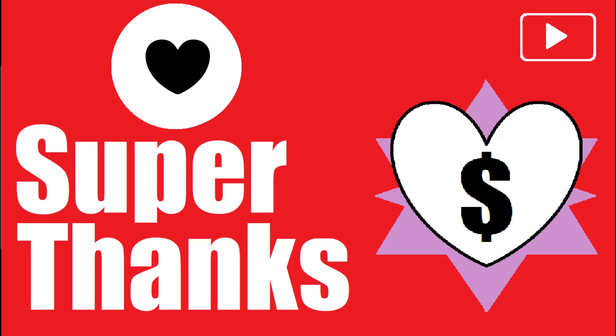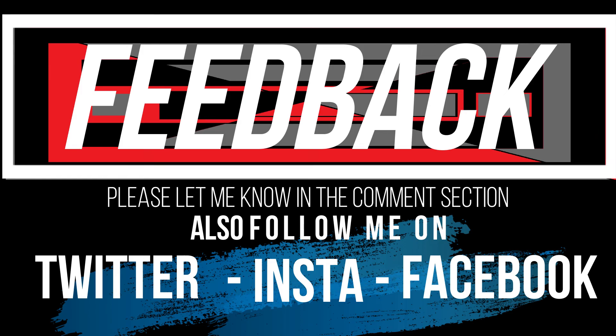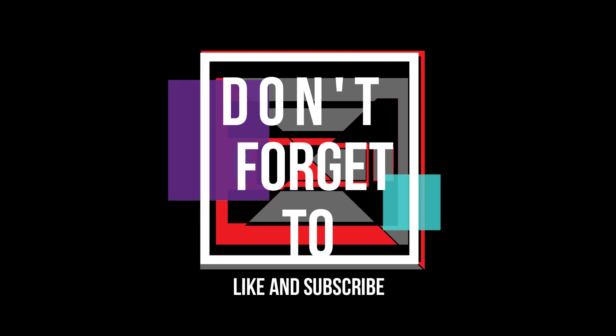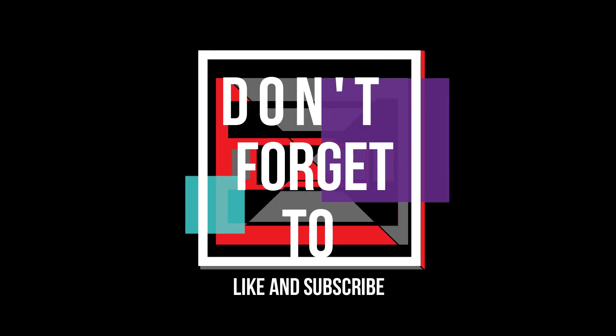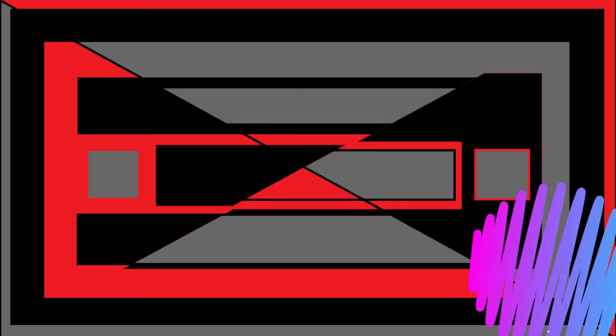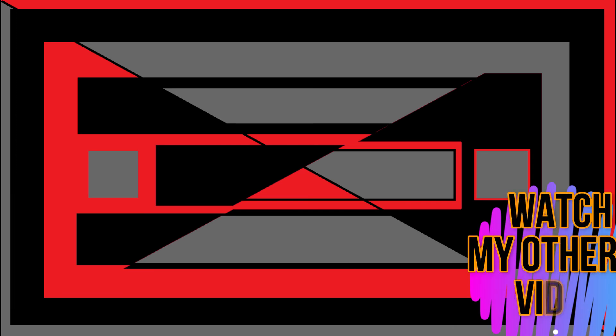If you followed me step by step, you no longer have those problems. Consider giving me a super thanks if the video helps you. Let me know if you have any questions, and don't forget to like and subscribe. Hey, why don't you watch my other videos? Thank you for watching.